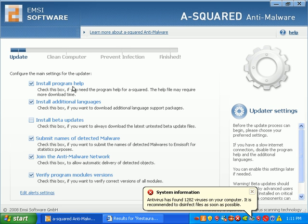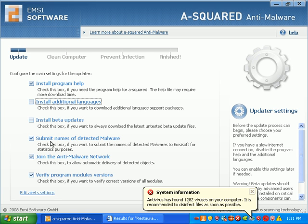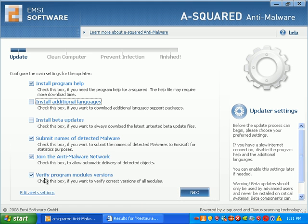The installer says, do you want to install program help, additional languages. Nah. Install beta updates. Nah. Submit names of detected malware. Join the ANSI malware network. Sure, I'll help out. Verify program modules and versions. Okay.